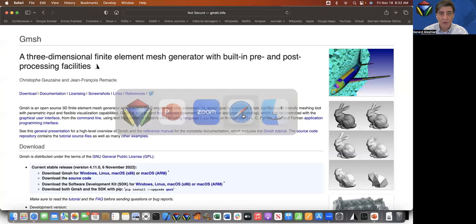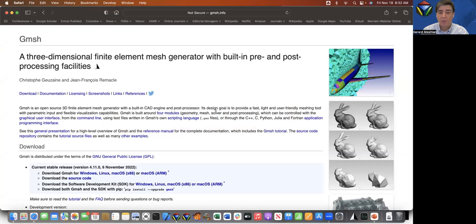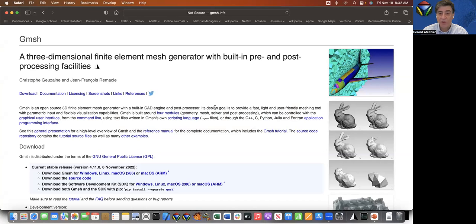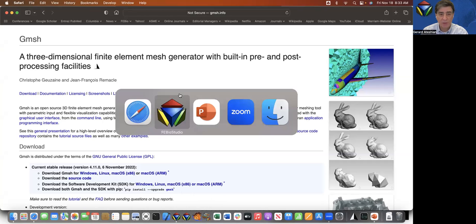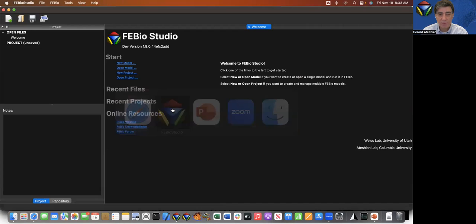We're going to import an STL surface that is made available to us from the Gmesh open source software. Here is the website for Gmesh and you can download the software for different operating systems and you're going to be able to find the file that we're going to use today.